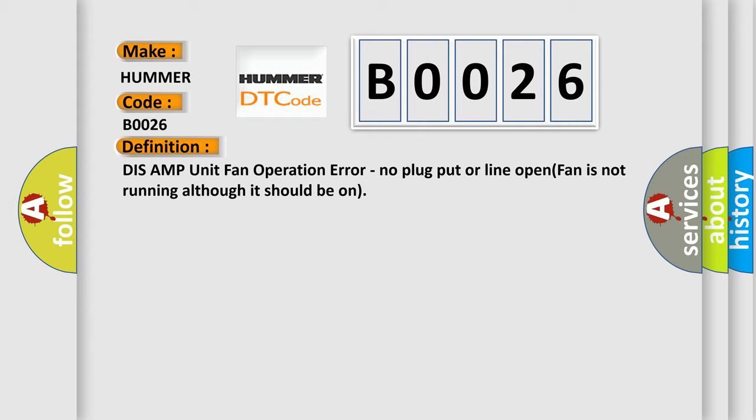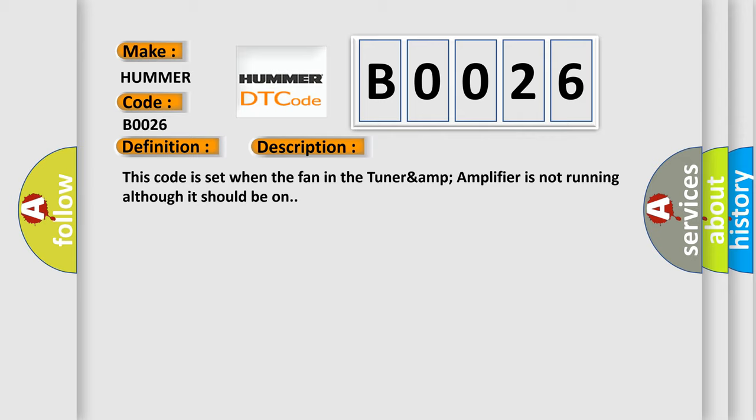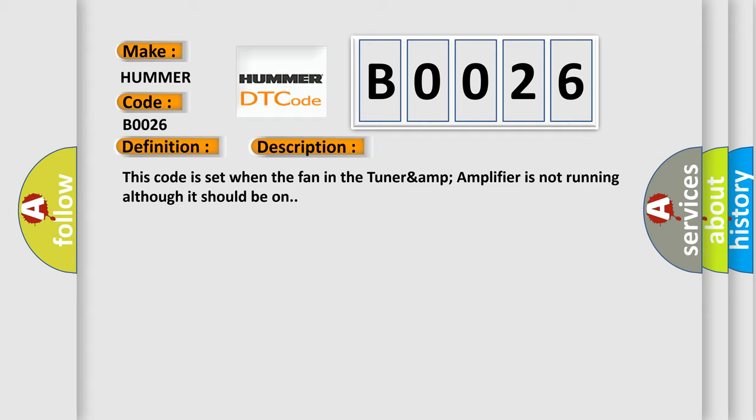And now this is a short description of this DTC code. This code is set when the fan in the Tuner & Amplifier is not running although it should be on. This diagnostic error occurs most often in these cases.